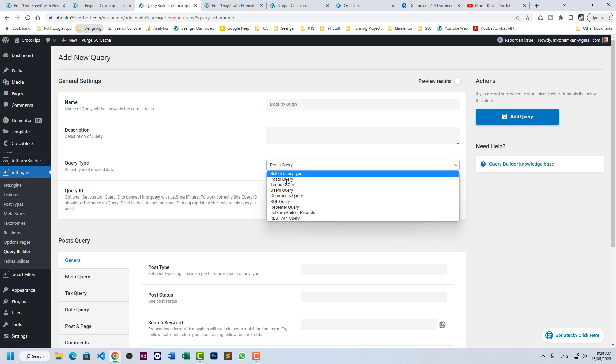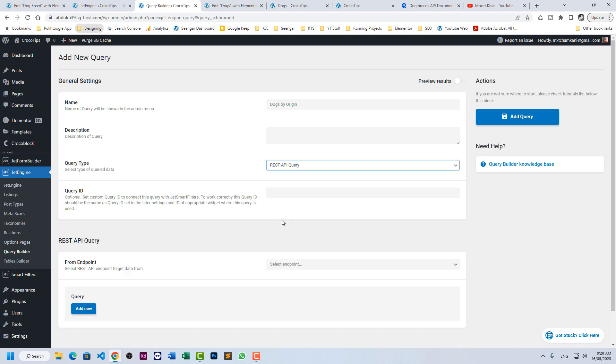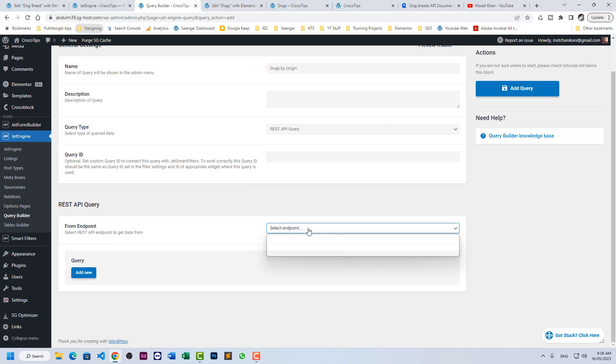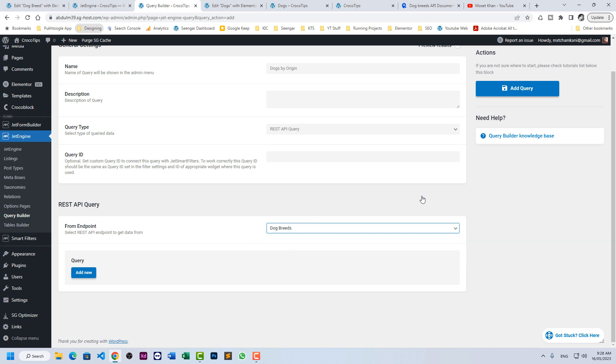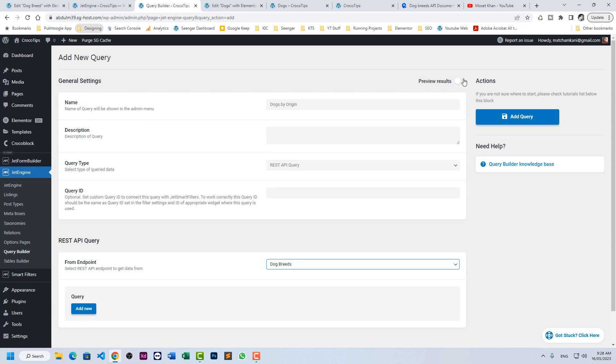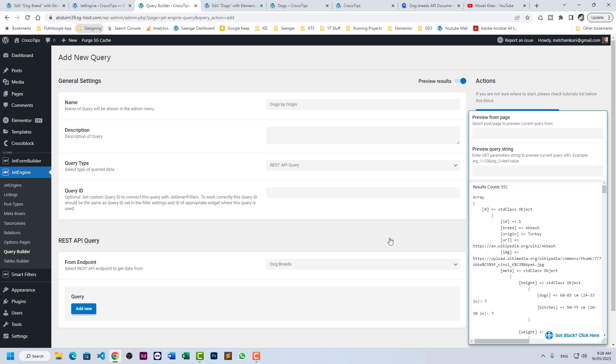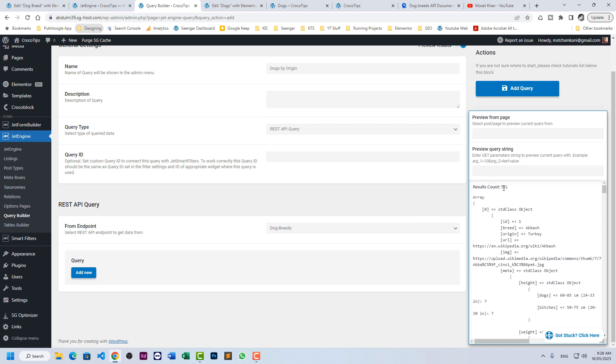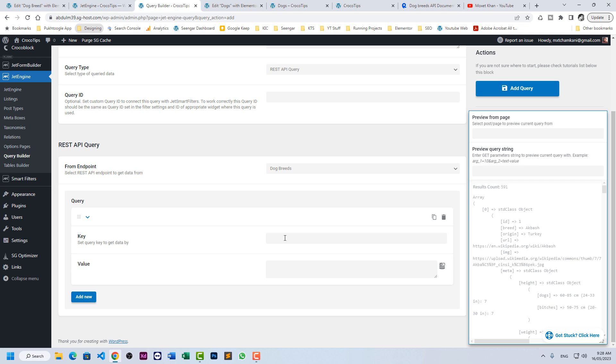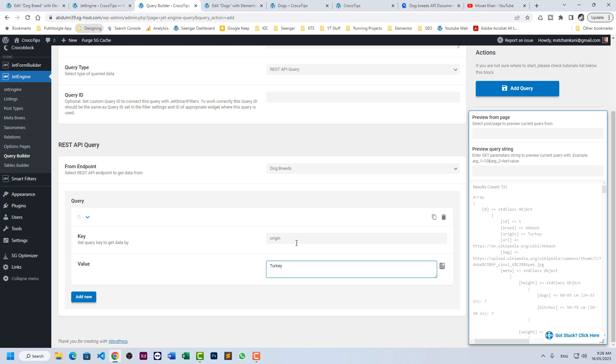Click on REST API query and here we need to mention dog breed. Let's display our data. So we have 591 records. If I apply a key here, let's have a key like origin and turkey. So the key is applied here but the results are same. Even if I update the query, it will remain the same.